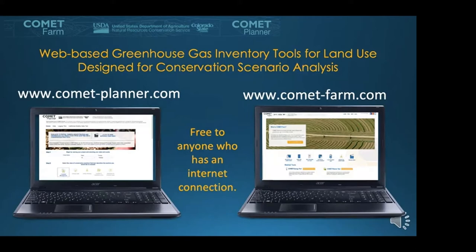Both Comet Farm and Comet Planner are web-based greenhouse gas inventory tools for land-based systems, designed for conservation scenario analyses. Users can access them at comet-planner.com and comet-farm.com. Comet Farm is a modeling platform implementing USDA-sanctioned methods. In 2017–2018, the Planner tool was created as a simpler tool for regional assessments to visualize general benefits at the regional scale.